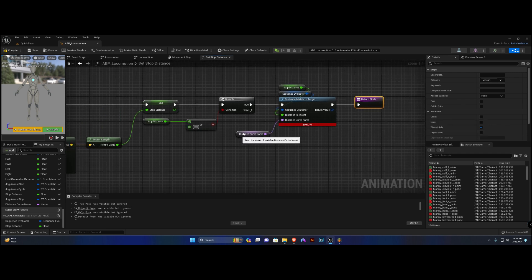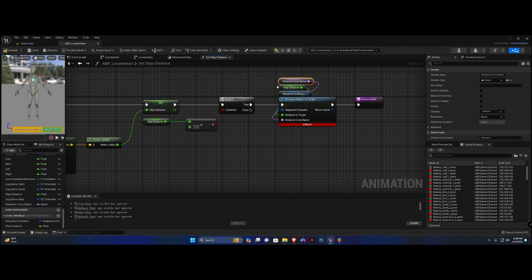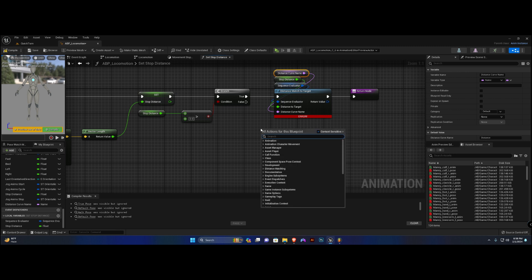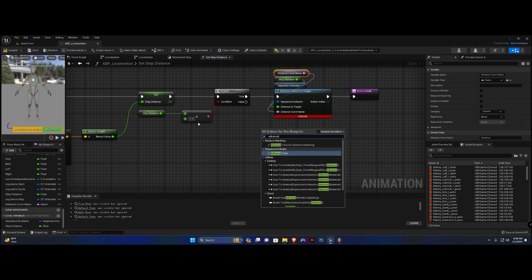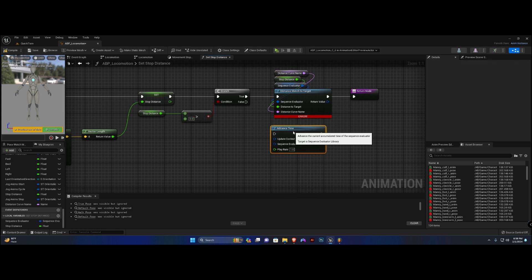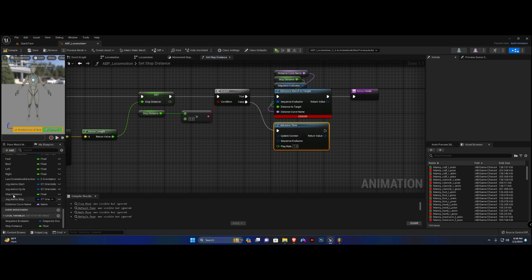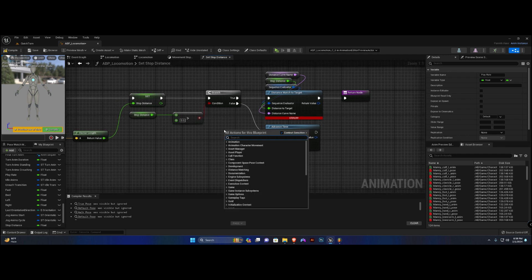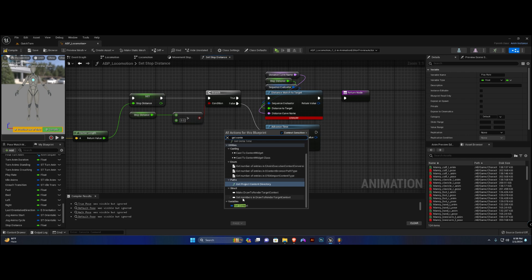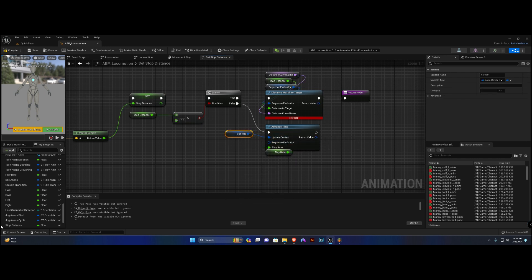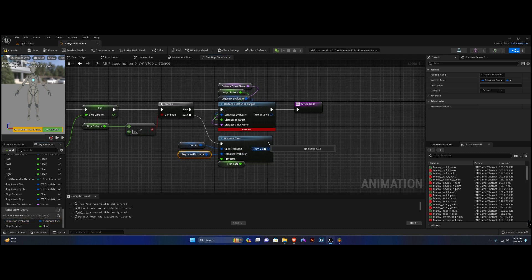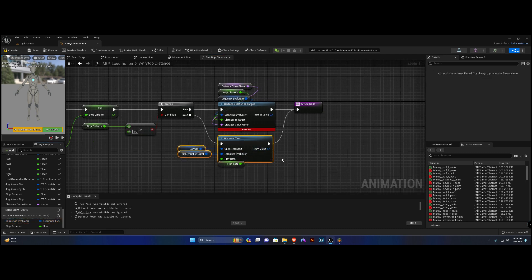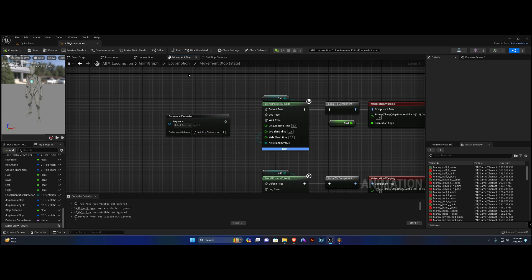What we'll also need is to advance the time — so if stop distance is NOT greater than zero, call 'advance time', connect it to the force, get our play rate and plug it up. We'll need our context, our sequence evaluator local variable, and return. Straighten this out, compile, save.